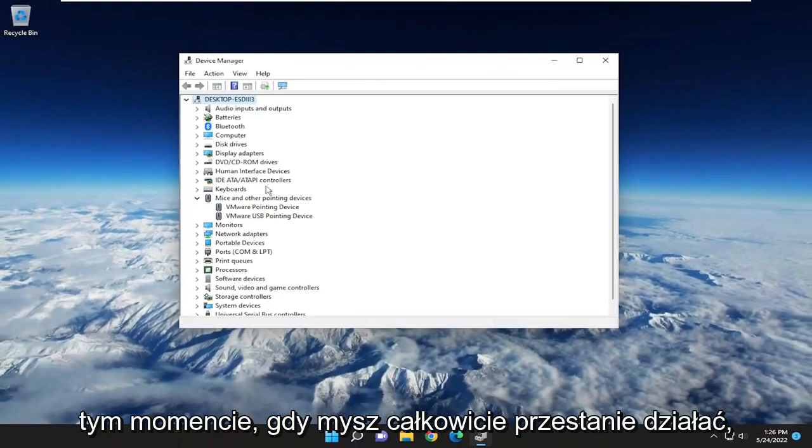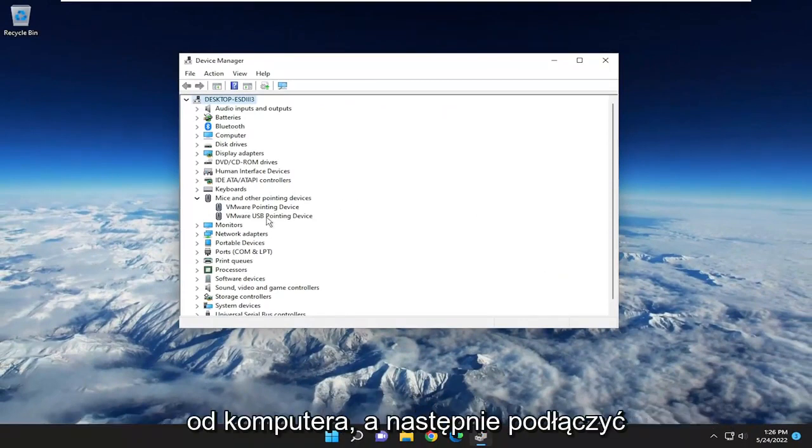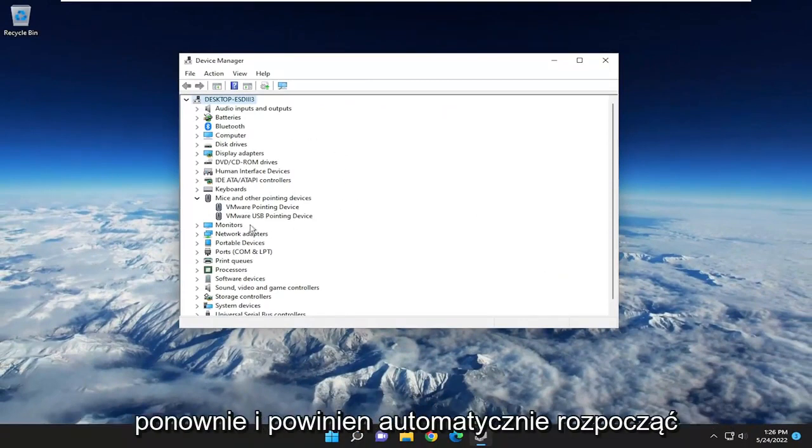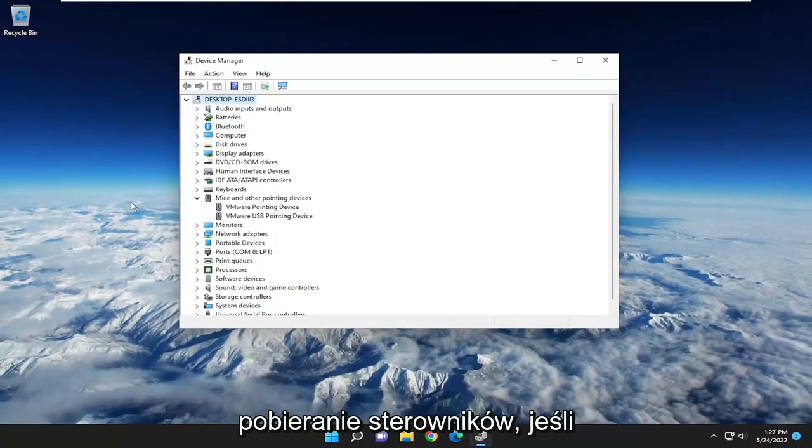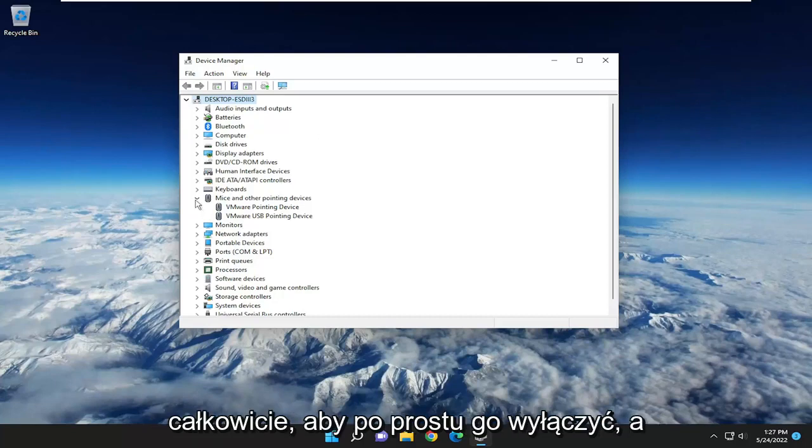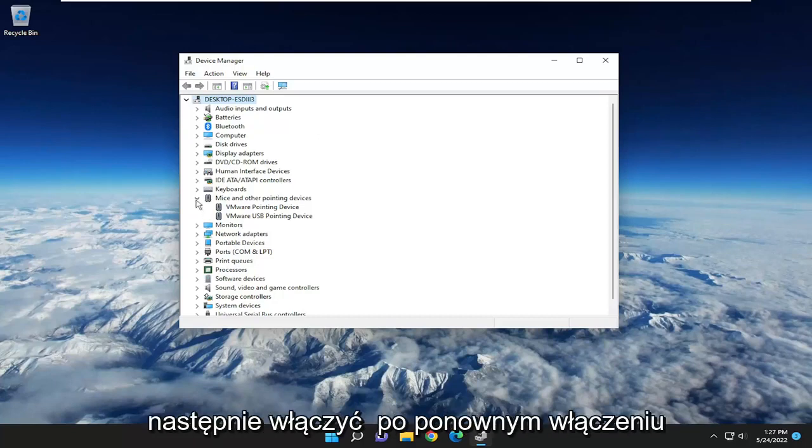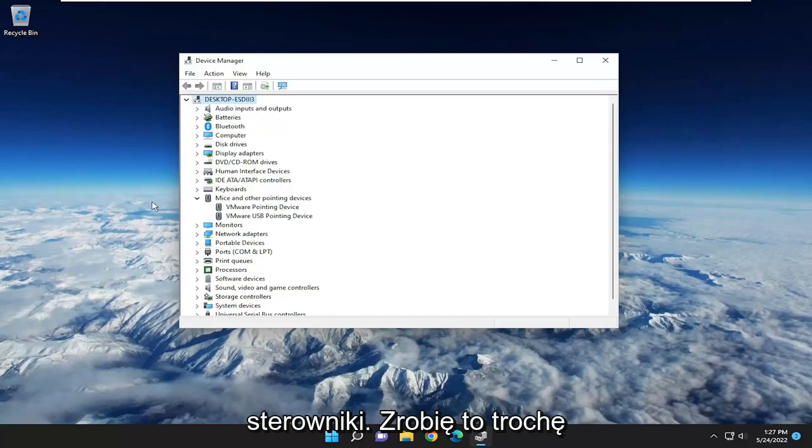At this point, once your mouse stops working entirely, you would want to unplug it from the computer and then plug it back in and it should automatically begin downloading the drivers for it. If you have to reset your computer, like maybe you're using a touchpad, just power it off entirely. Just turn it off and then when you turn it back on, it should automatically search for the drivers.